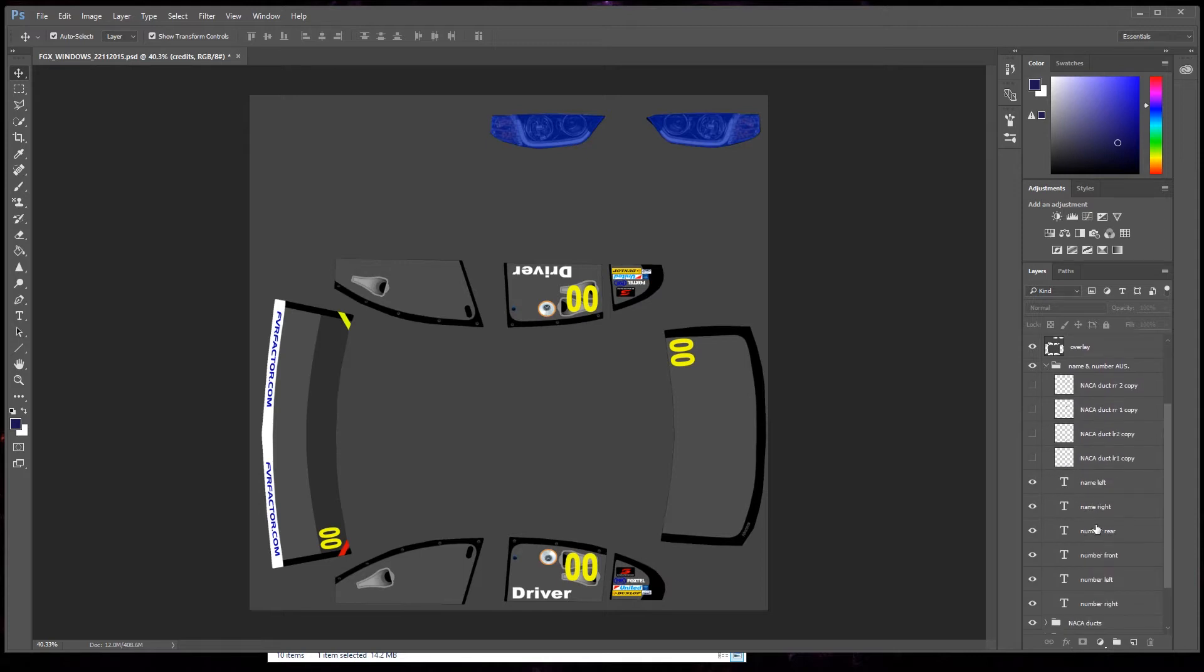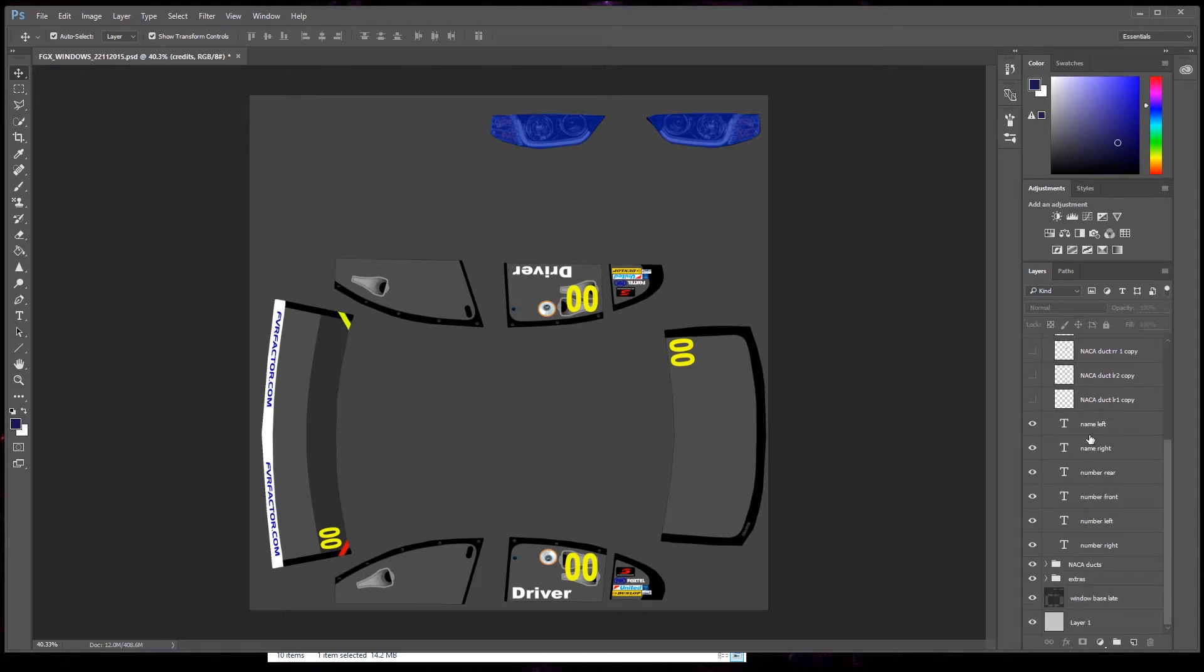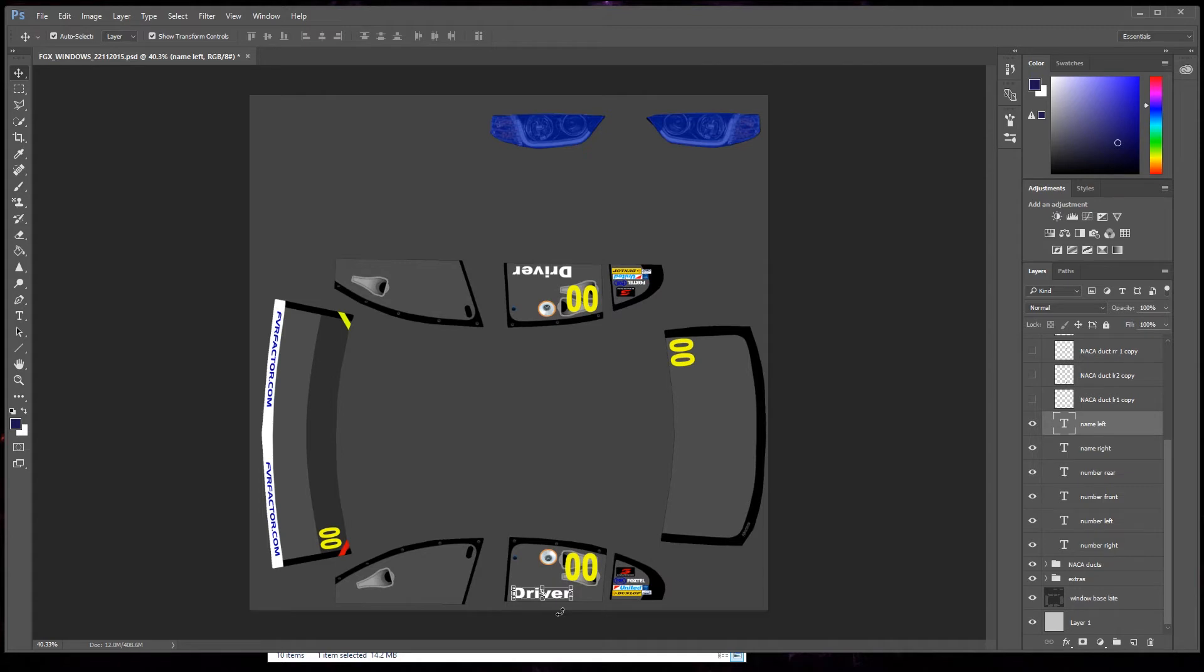I'm going to go down and there it is, name left, name right, and rear. So click on name left. See there, it's brought it up down the bottom here. We go into the text tool. Look up here before you go into it, you can change the color: black, white, red, whatever.